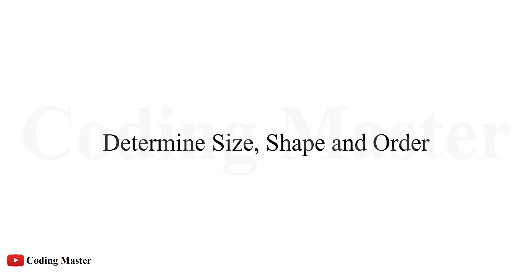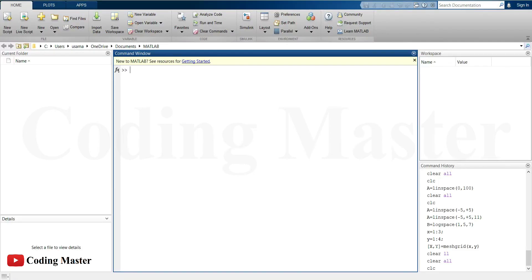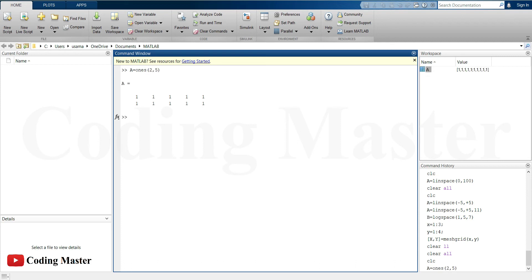Some very commonly used functions to determine the size, shape and order of matrices. Some important commands are also available to determine the size, shape and order of matrices and arrays.